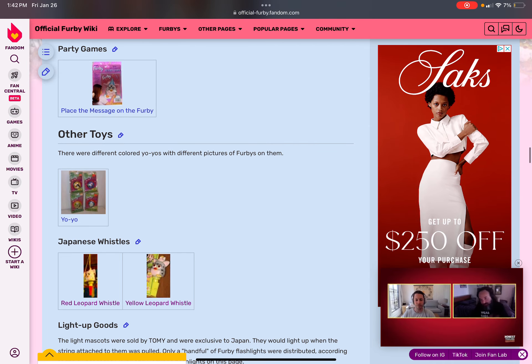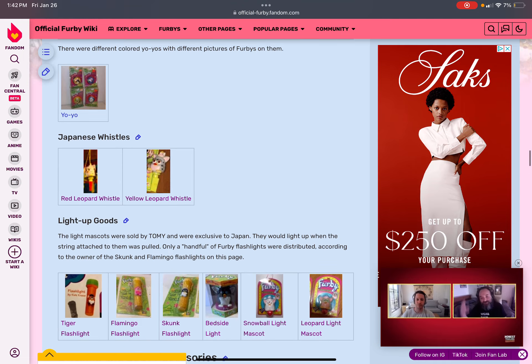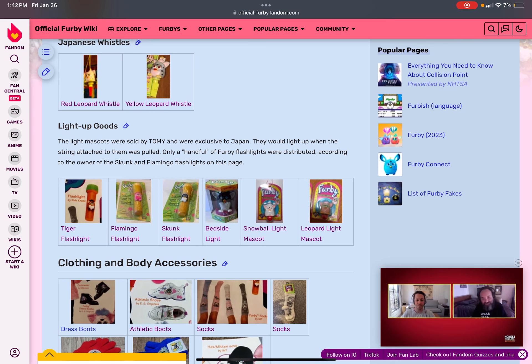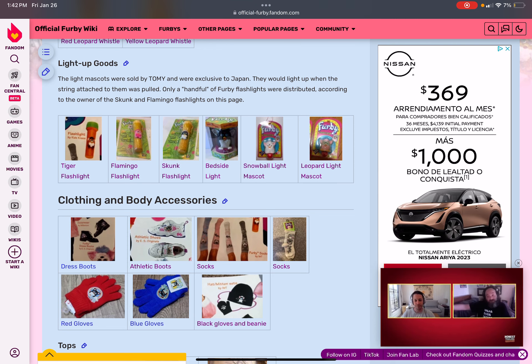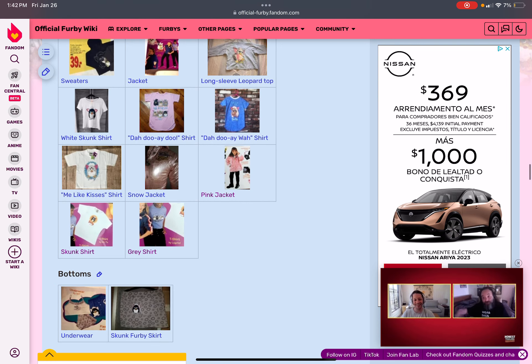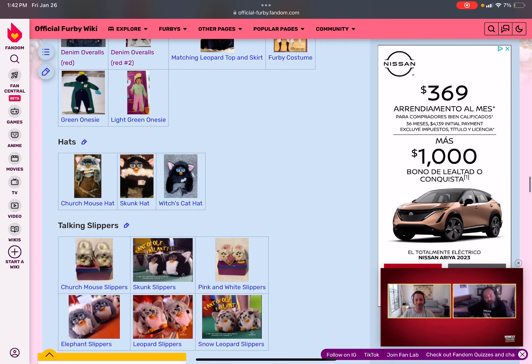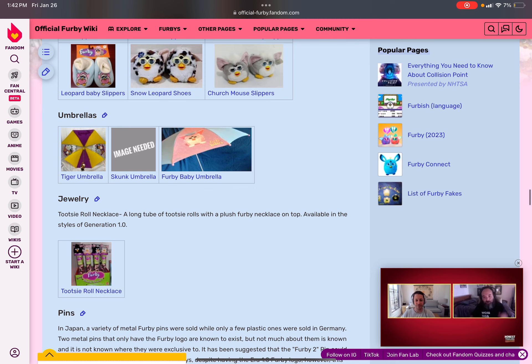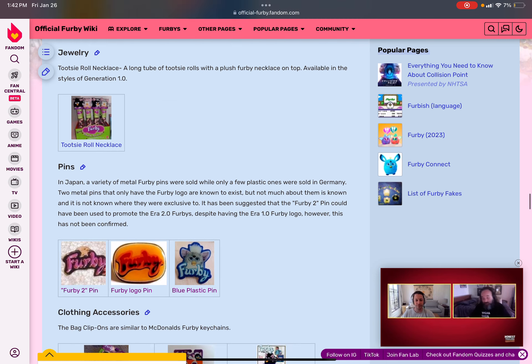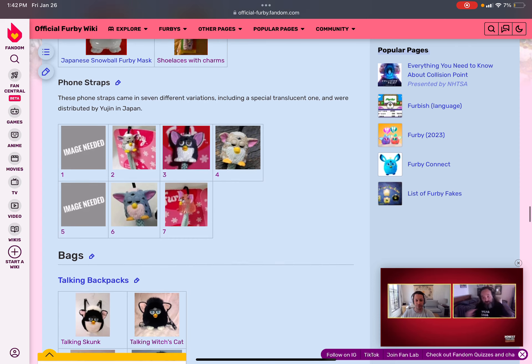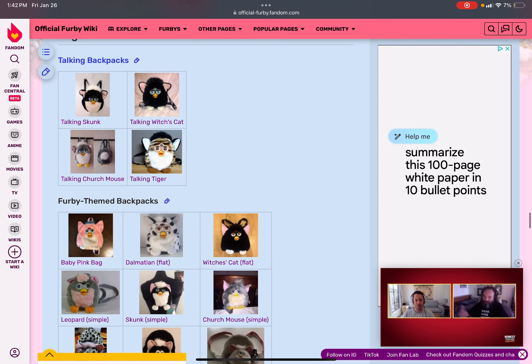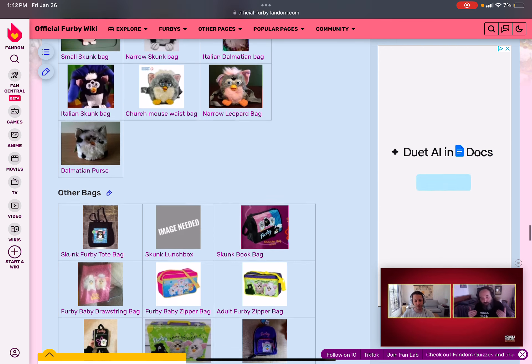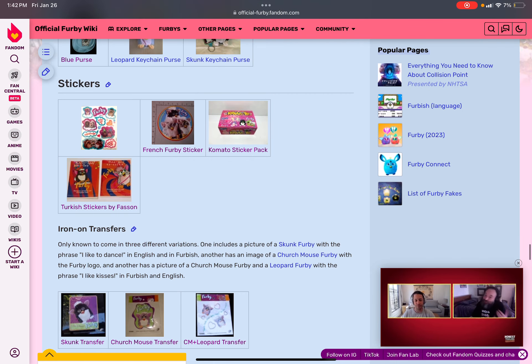Like, Japanese wizzles and yo-yos. The light-up goods are, okay. A tiger flash light. A flamingo flash light. A skunk flash light. A red-shaped light. And so much more. Clothing and body accessories are cool for Furby lovers. There's even tops and bottoms and outfits and hats and talking slippers. And there's umbrellas and jewelry and pins and clothing accessories. The phone straps are seven. Bags. There's talking backpacks, like Skunk, Witches, Cat, Church Mouse, and Tiger. There's Furby themed backpacks, also. There's other bags, like these guys. There's purses and stickers and eye-on transfers.